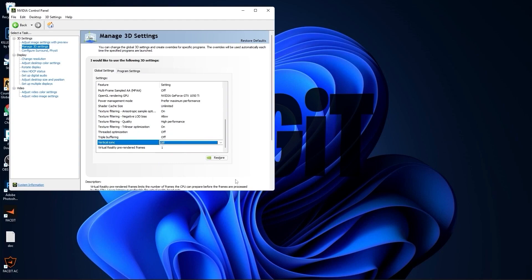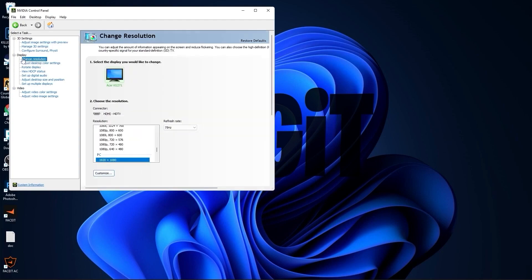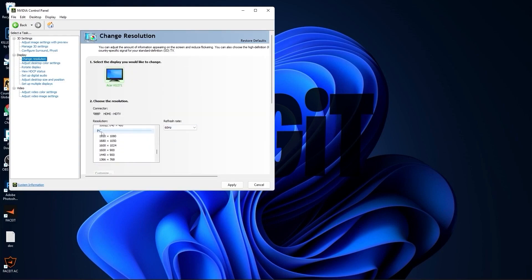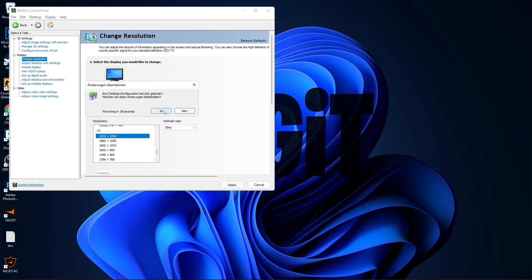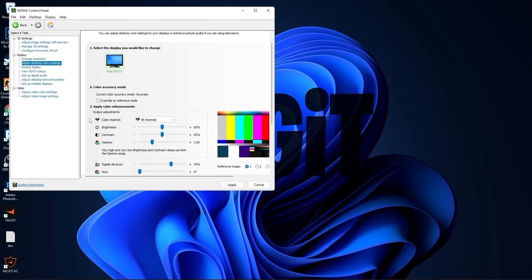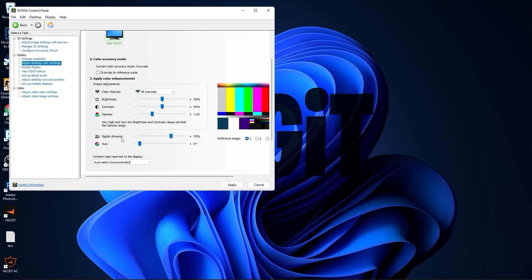Press Apply. Go to Change Resolution — on the native resolution I have 60Hz, but if you scroll down to PC and select the same resolution, you will get more hertz, which is better. Press Apply, press Yes. Then go to Adjust Desktop Color Settings, scroll down to Digital Vibrance, move it to 70%, and press Apply. Close the page.